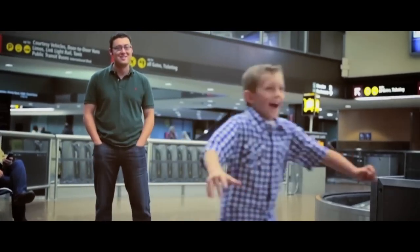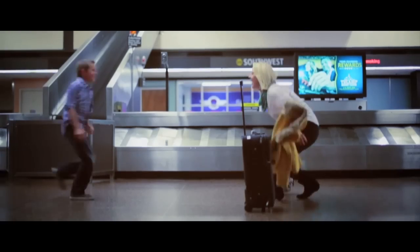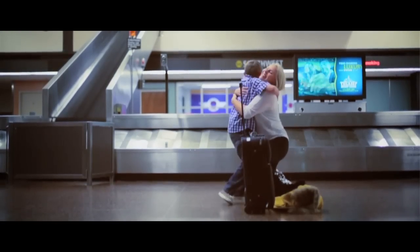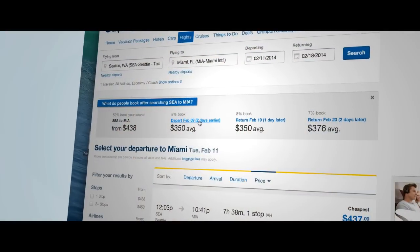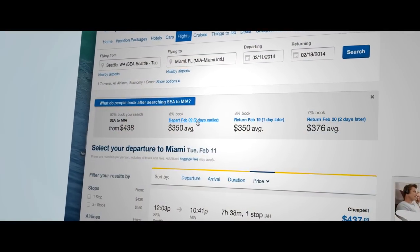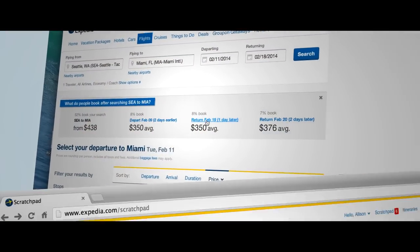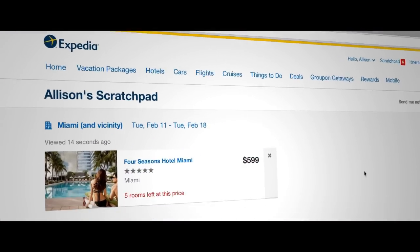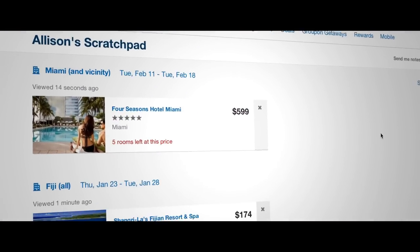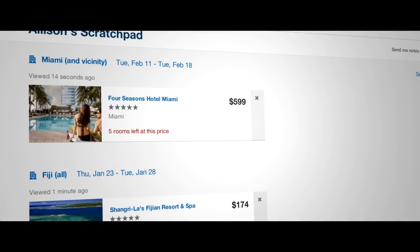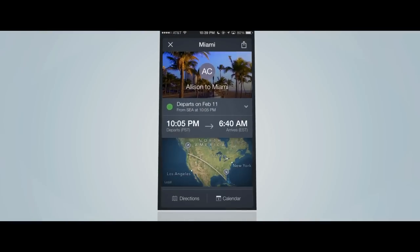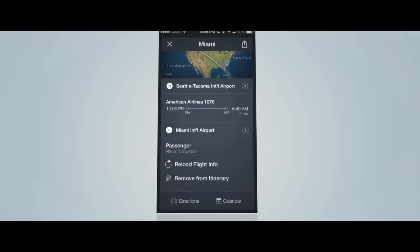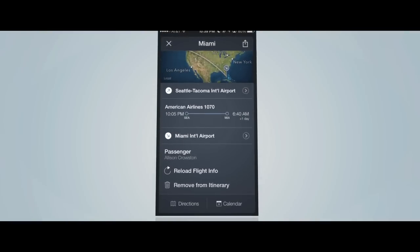We're trying to think about the entire trip — we're looking at all the different components. What we want to put together is basically an end-to-end trip for you and a recommendation that we think will service your needs. That's the reason why we're investing in every single product line.